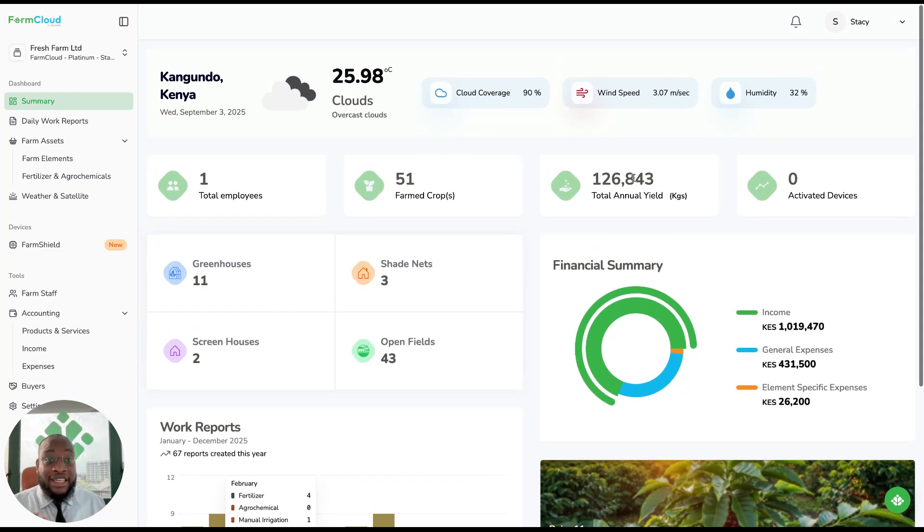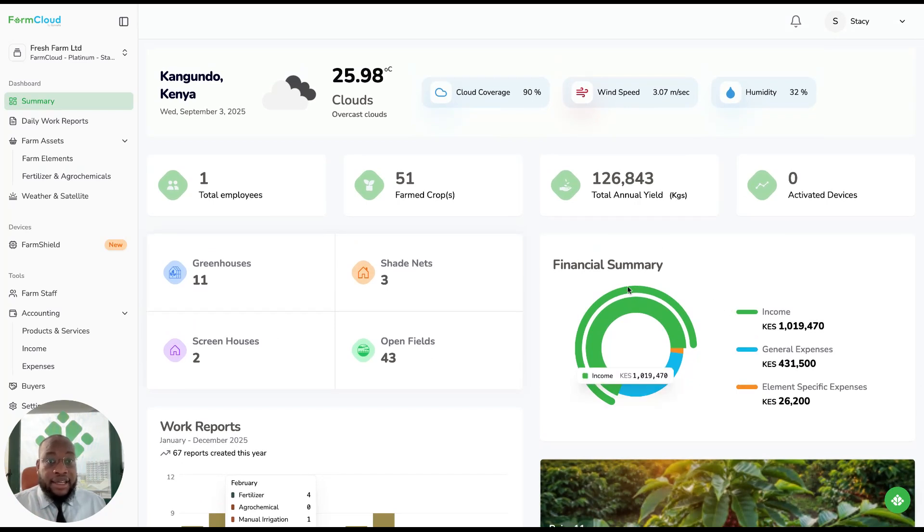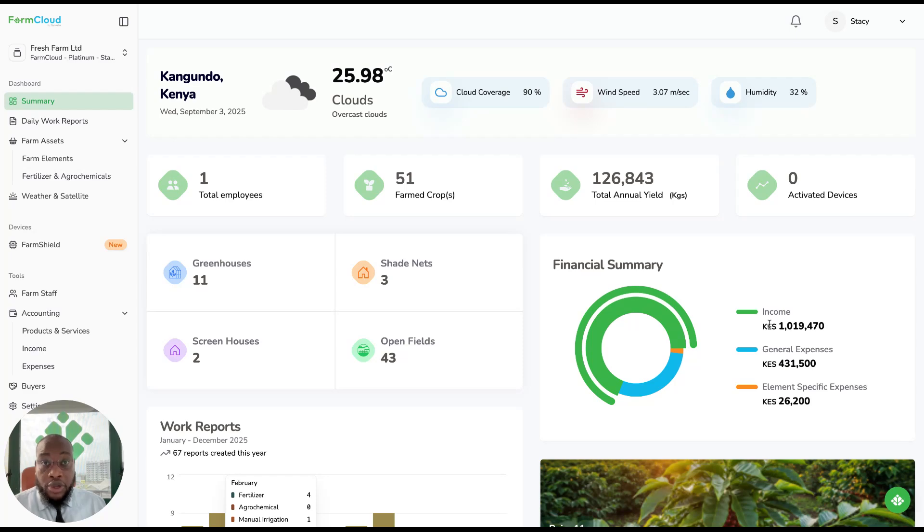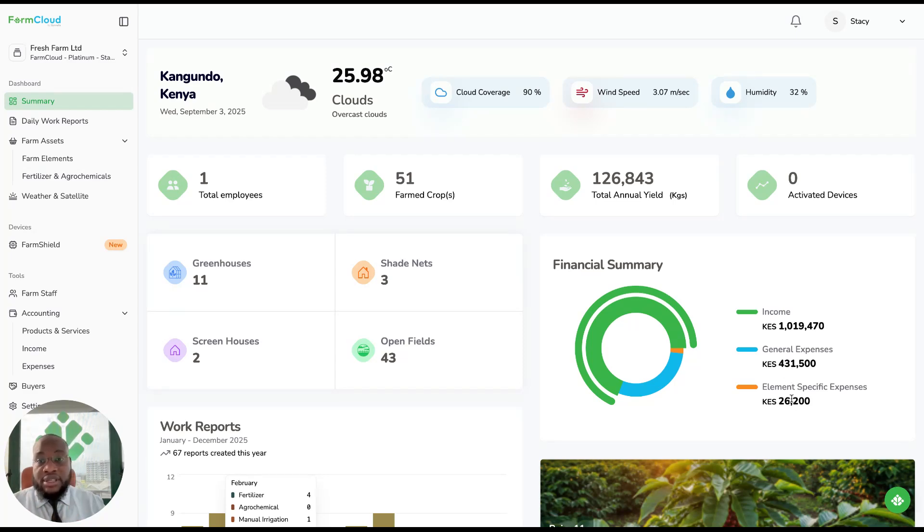The total yield you have on your farm, and the financial summary of how much income you've been able to invoice on your farm, expenses you've incurred, and any specific farm elements.